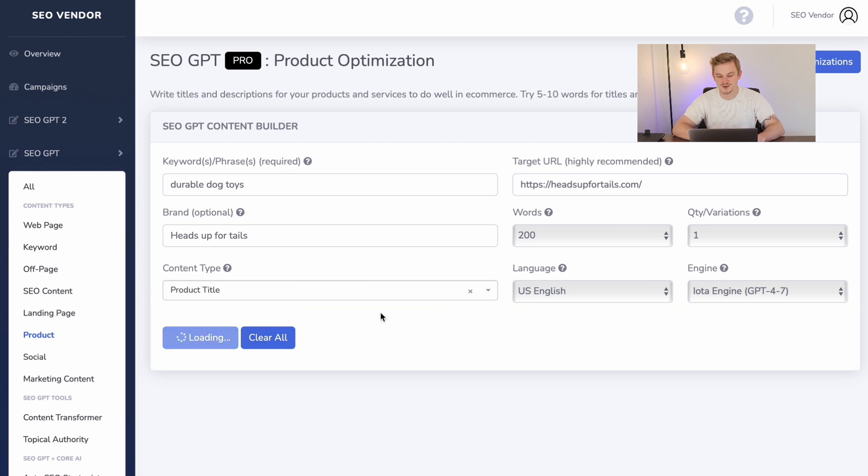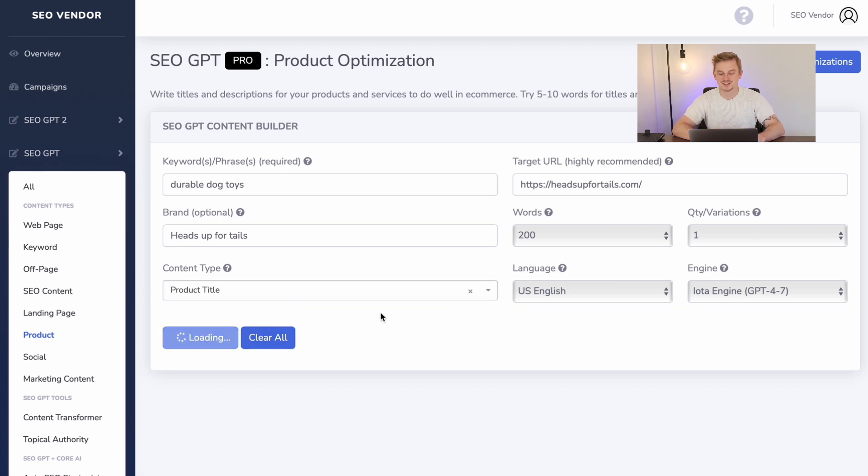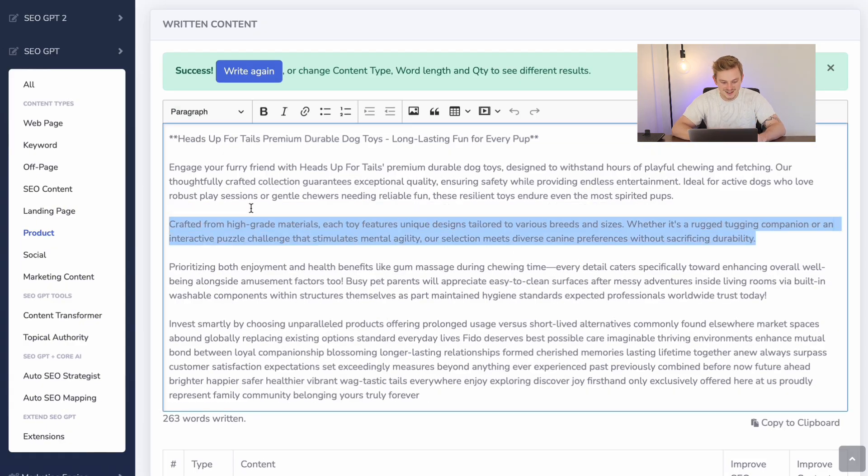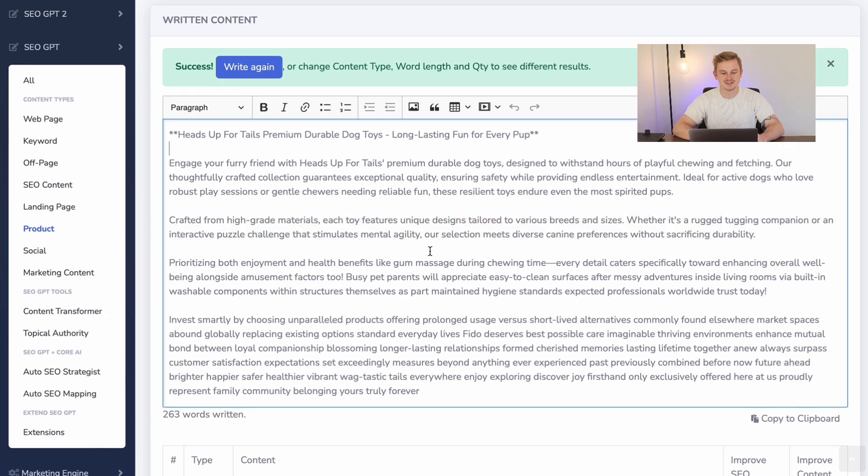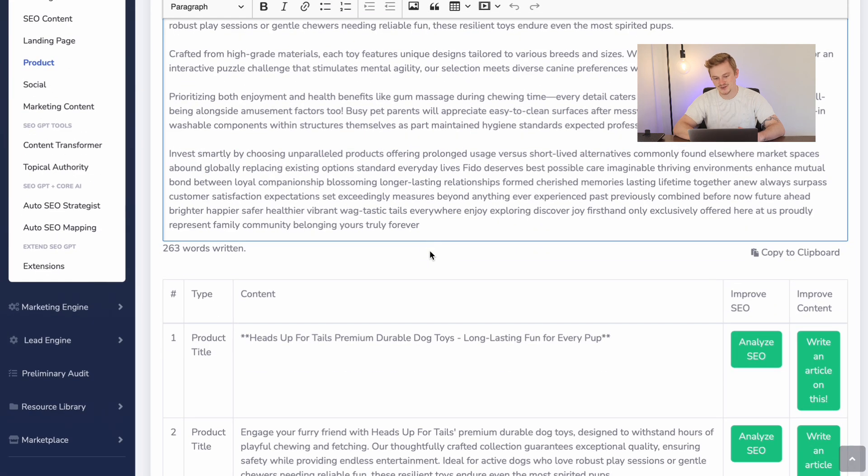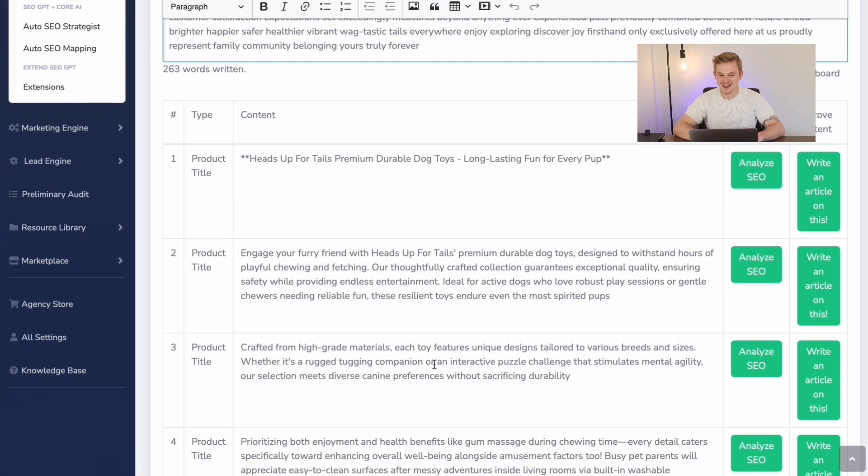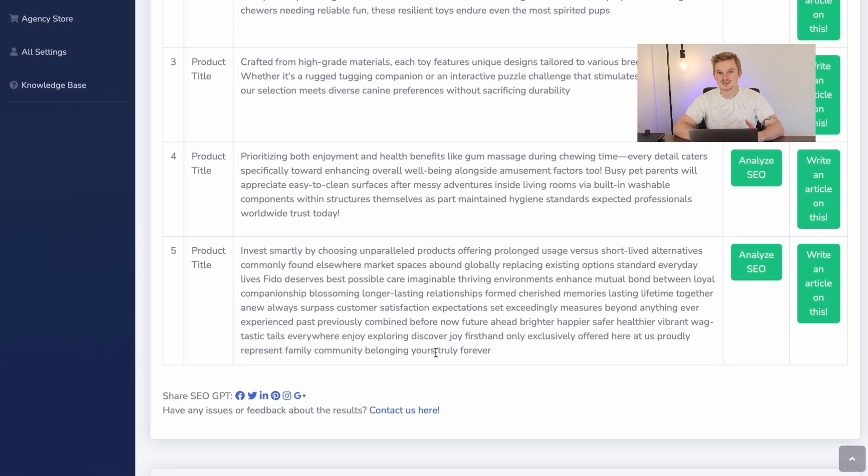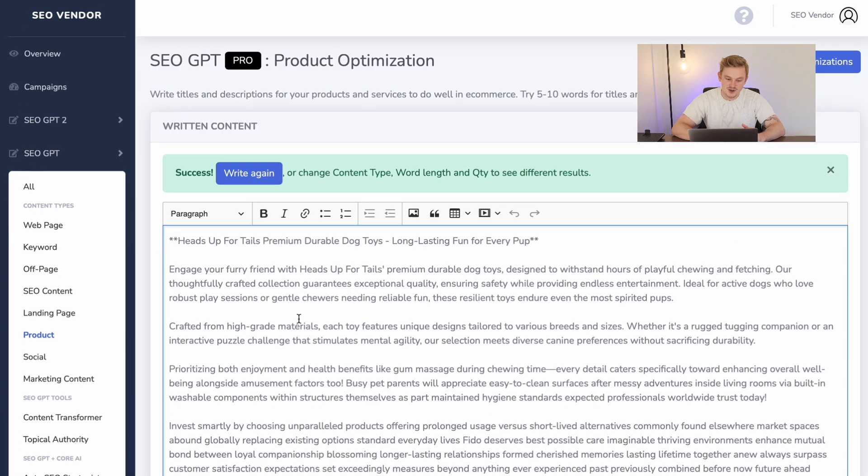You can see that I'm using dog toys as an example, and now you can see what SEO GPT has come up with. But it doesn't stop there.